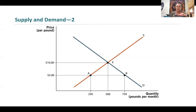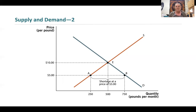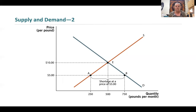Now let's look at a price below equilibrium — five dollars per pound. At point A on the supply curve, the quantity supplied is 250 pounds. At that same price of five dollars, going over to point B on the demand curve, the quantity demanded is 750 pounds. Quantity demanded exceeds quantity supplied — this price is too low. There are more people who want this good than are producing it. This is a shortage of 500 pounds — the difference between quantity demanded and quantity supplied.